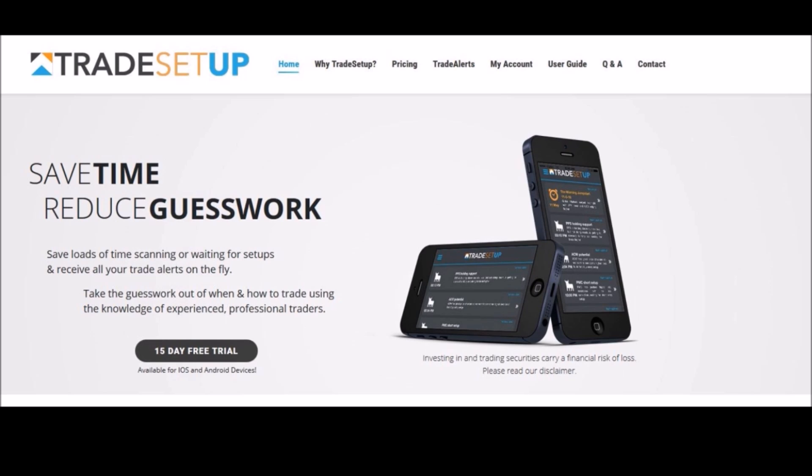We're also going to have a look at the Aussie dollar and we'll take a look at the US S&P.